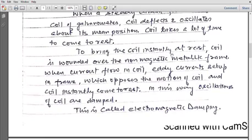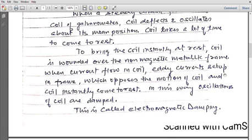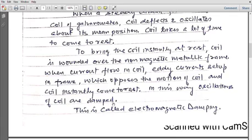To bring the coil instantly to rest, the coil is wound over a non-magnetic metallic frame. When current flows through the coil, eddy currents are set up in the metallic frame. These eddy currents oppose the cause — they oppose the turning — and bring the coil instantly to rest. In this way, you can damp the indefinite oscillations of the coil and slow them down. This method is known as electromagnetic damping, and it is widely used in moving coil galvanometers.